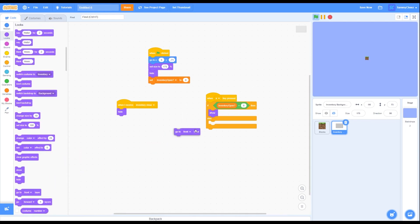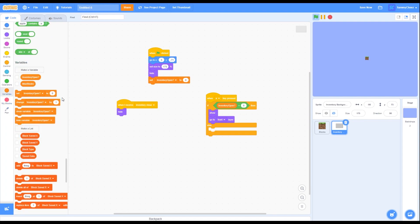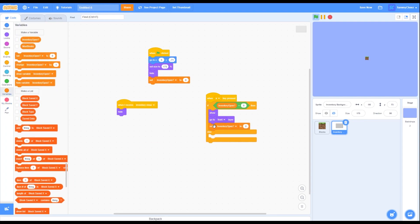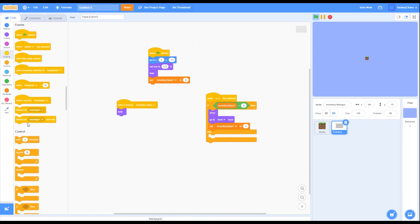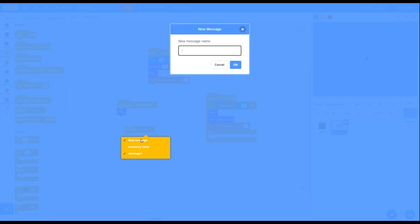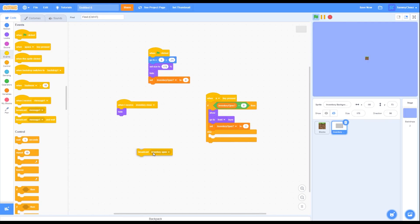Inside the if portion, go to Looks, grab a show block and a go to front layer block, and put them inside. Go into Variables and grab a set inventory open to 1. Then go into Events, grab a broadcast block, change it to make a new message, and call it 'inventory open'. Put it under the variable block — it should be looking like this.